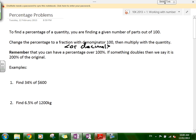Then you multiply it with the quantity and work out what the percentage of the quantity is. Remember that you can have a percentage over 100 — if something doubles, it's 200% of the original, you have 100% which is the total and another 100% on top. The same thing applies to percentages over 100. It's always based on 100; the percentage is out of 100.